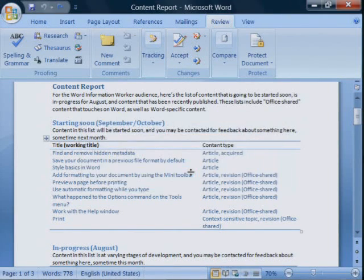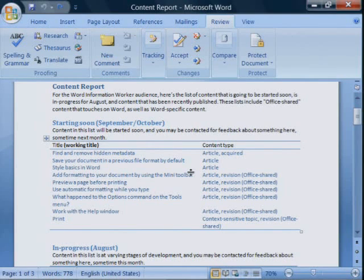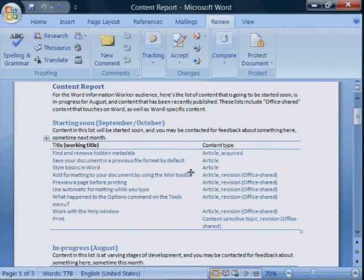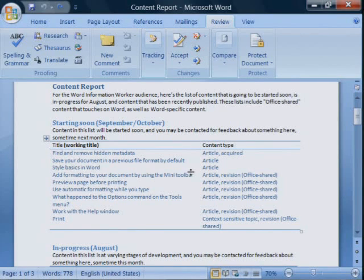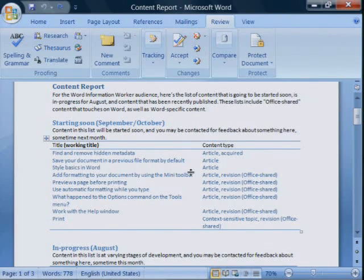Remember, the Track Changes feature is great for making it easy to see exactly what was inserted, deleted, or removed. But when you're ready to share your document with a wider audience, you need to accept or reject all the revisions and delete all of the comments.